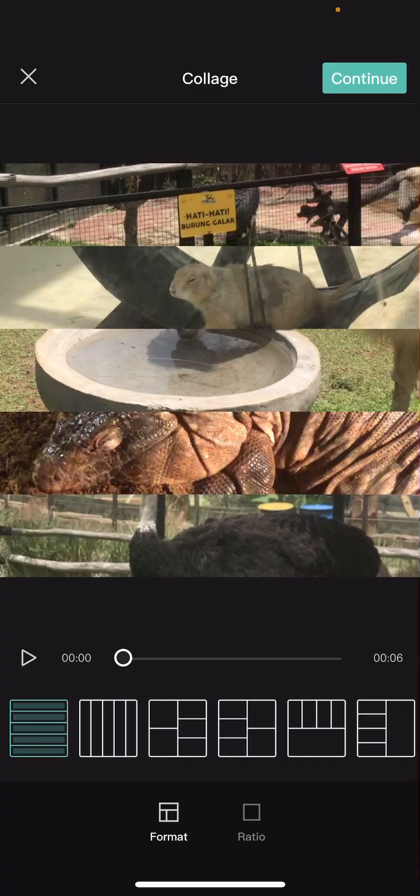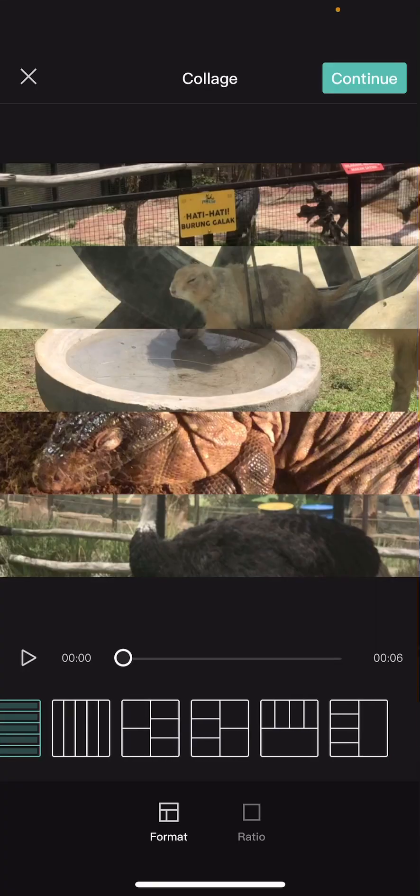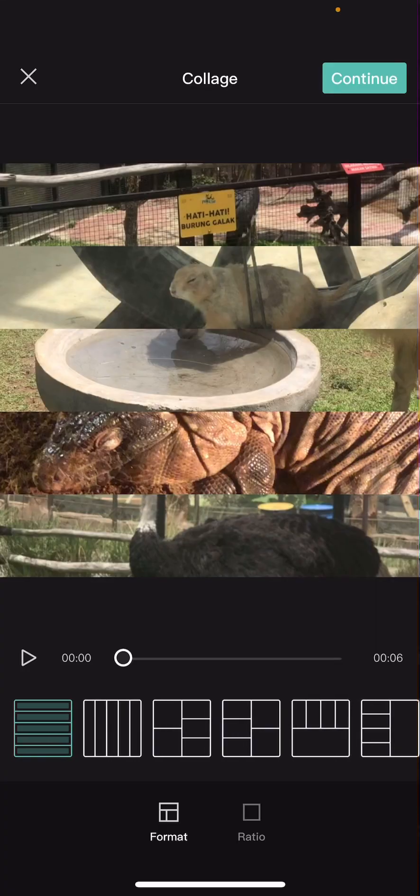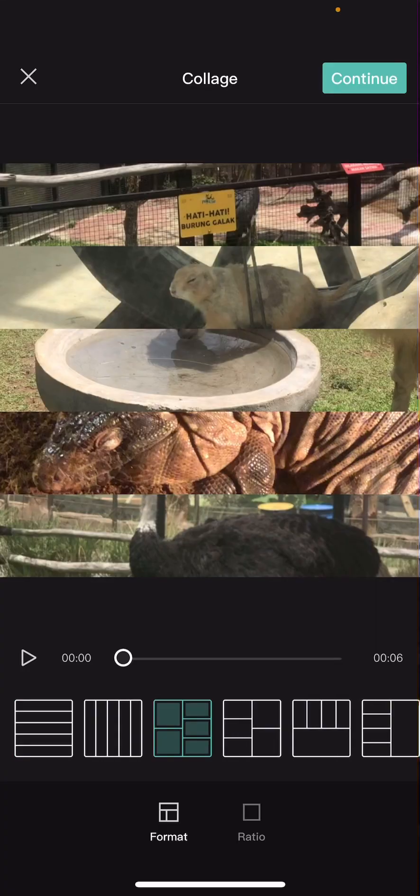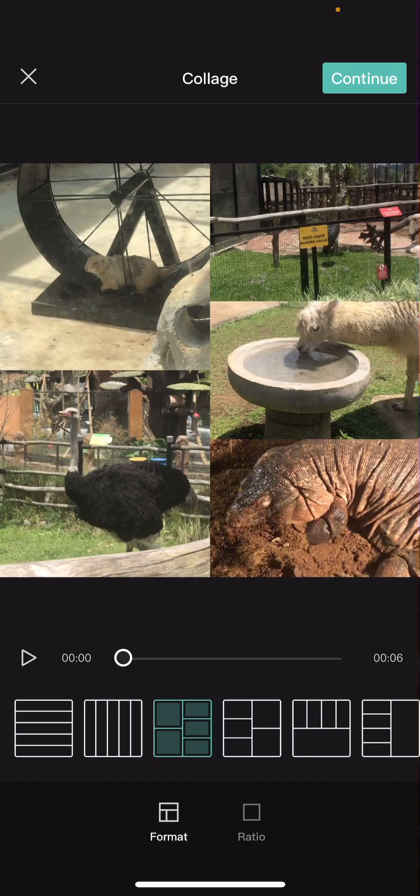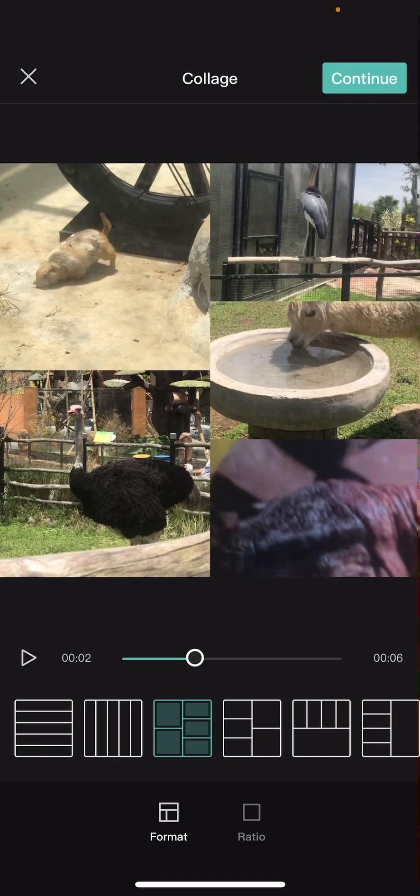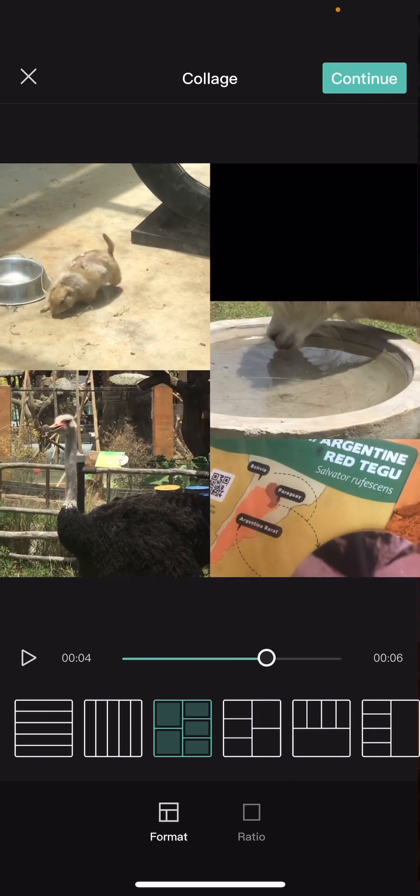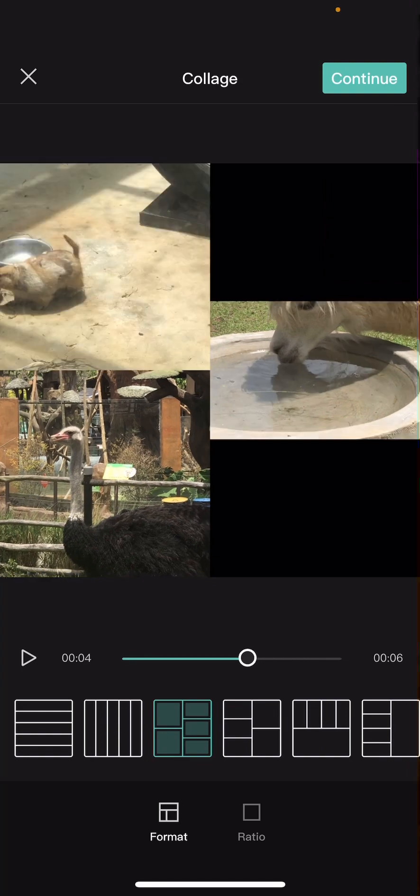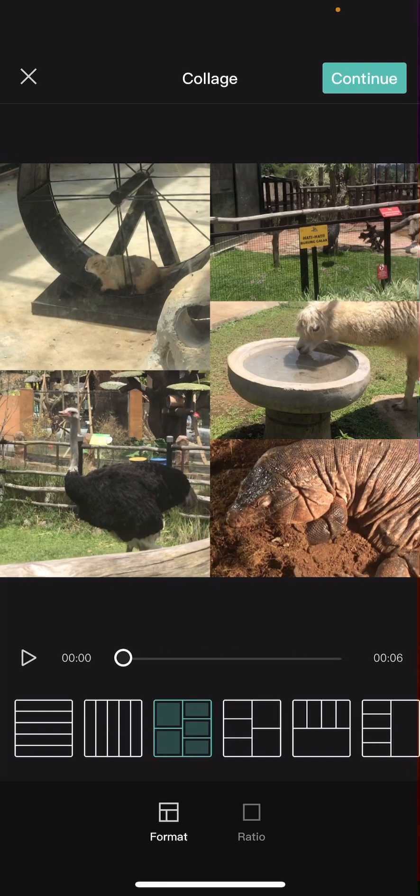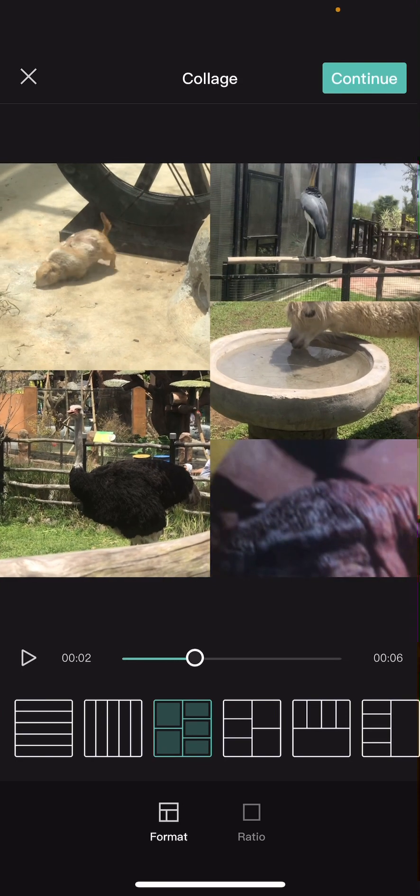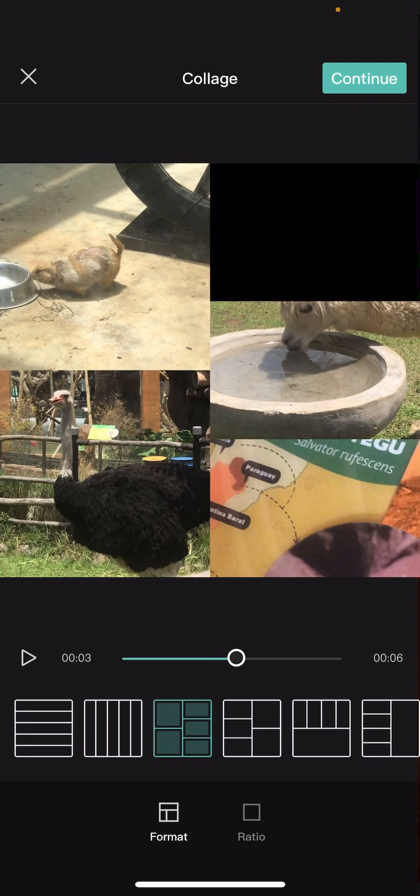Once you are done you can choose from these formats and it's going to turn into video, but if the duration isn't the same it will turn off.